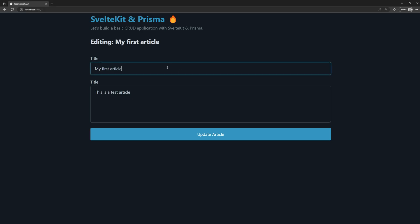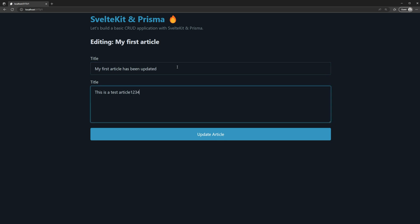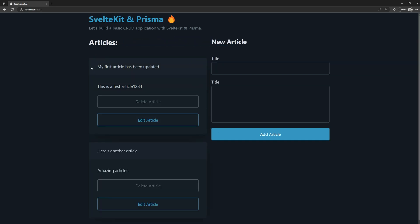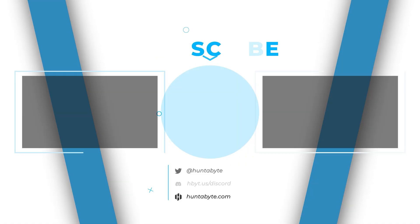Let's test this out. I'll update 'My First Article' to a new title and click 'Update Article'. We can see the title changed on the edit page. Going back to the home screen, the updated title is reflected there too. This has been a brief introduction to SvelteKit and Prisma — I hope it has been informative. If you got value out of this video, don't forget to like and subscribe. If you'd like to see more content with Prisma and SvelteKit, let me know in the comments, and I'll see you all in the next one.